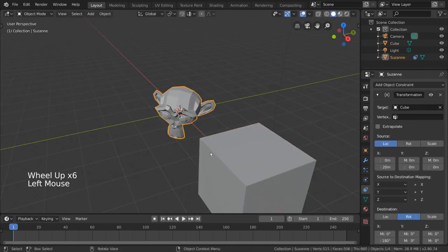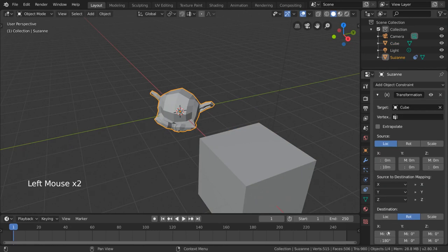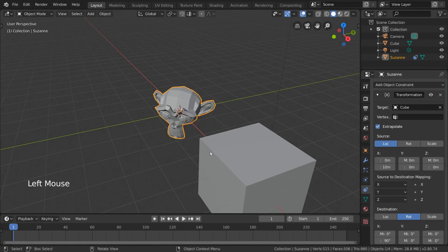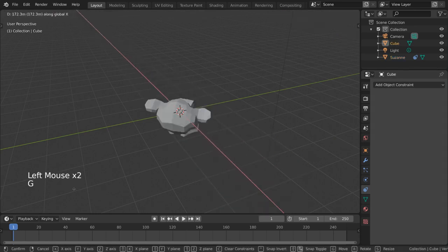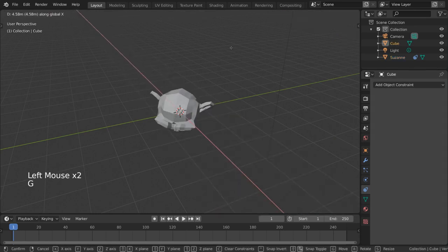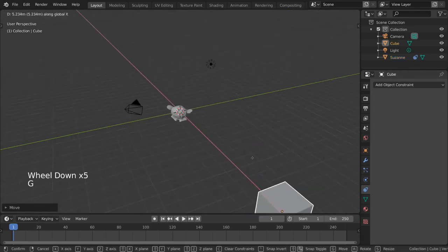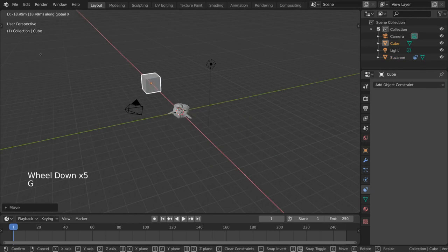No. Instead, we can simply keep our 10 meters to 90 degrees ratio, and go to the top of our constraint, to check the extrapolate option. This will extend our ratio infinitely, and allow us to go past the limits of the min and max, but maintain the same ratio of transformation.